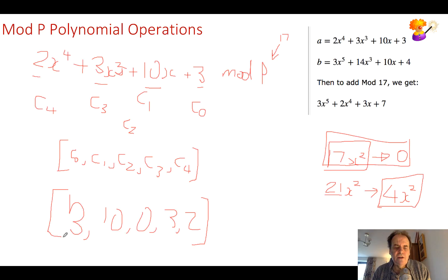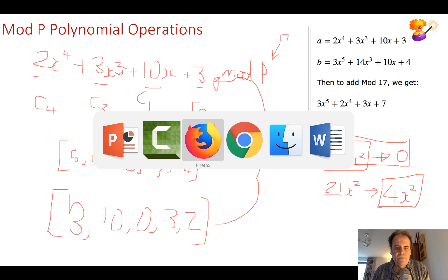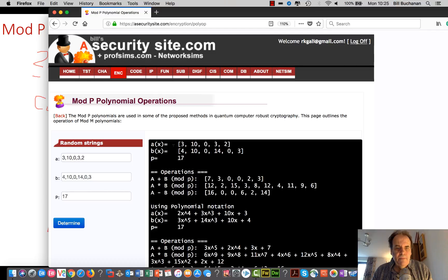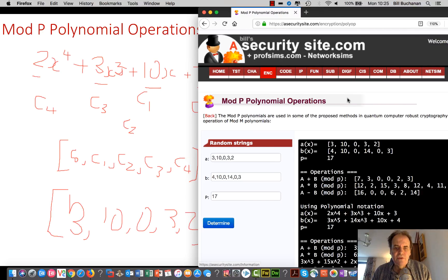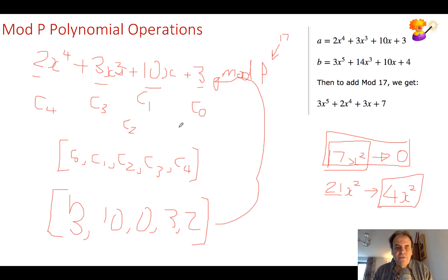So if we try that out — the values 3, 10, 0, 3, 2 — when we render that, it looks like this: 2x to the 4 plus 3x cubed plus 10x plus 3. That's the way that we represent our values. Any value which is greater than 16 will be transformed with the mod operation.